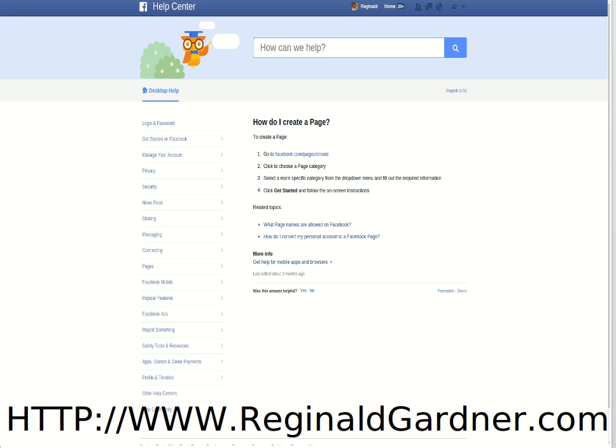Number three, it says select a more specific category, and that's building on step number two. Number four, click to get started. Below that we have related topics — what page names are we allowed to use on Facebook? I would get familiar with that because you do not want to have your page taken down before you even get started. Also, how do I use my personal information on a Facebook page or connect to a Facebook page with my personal information? I would get familiar with that as well.